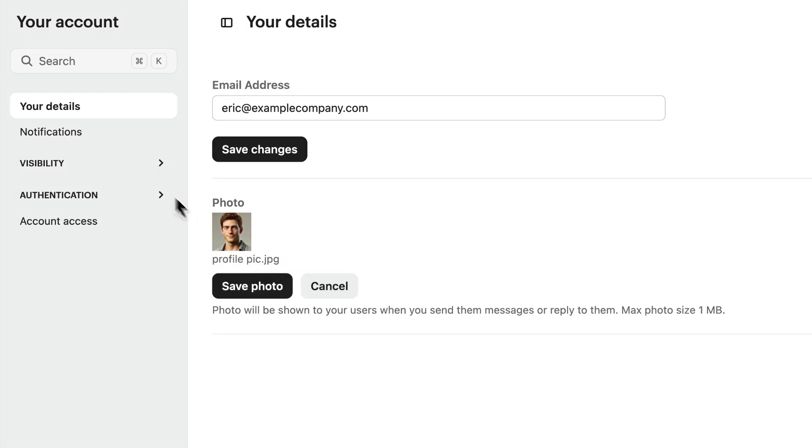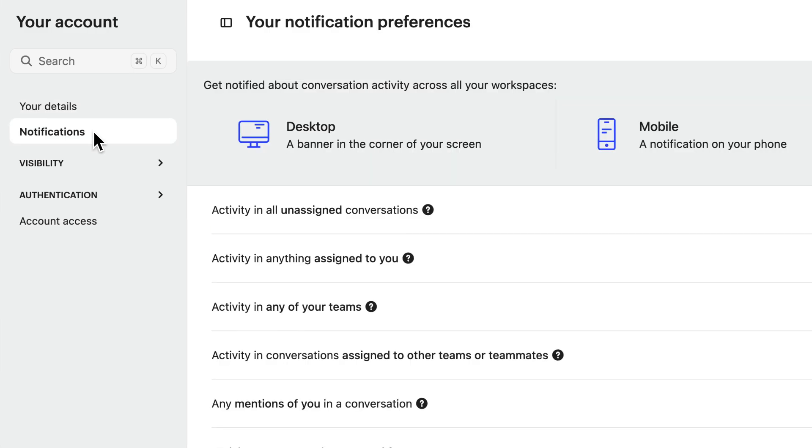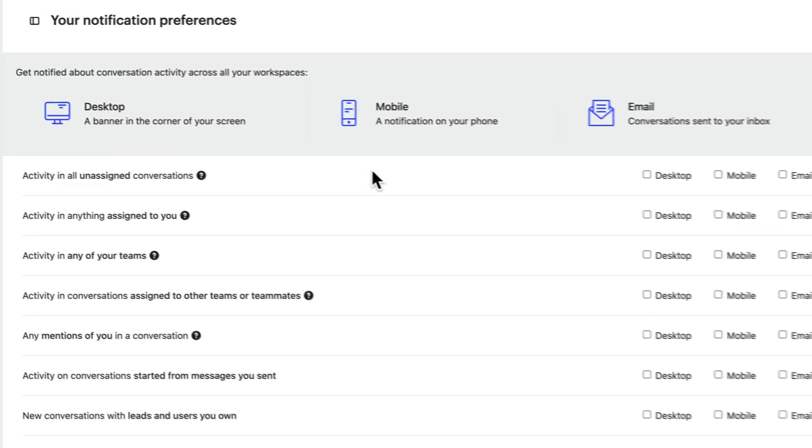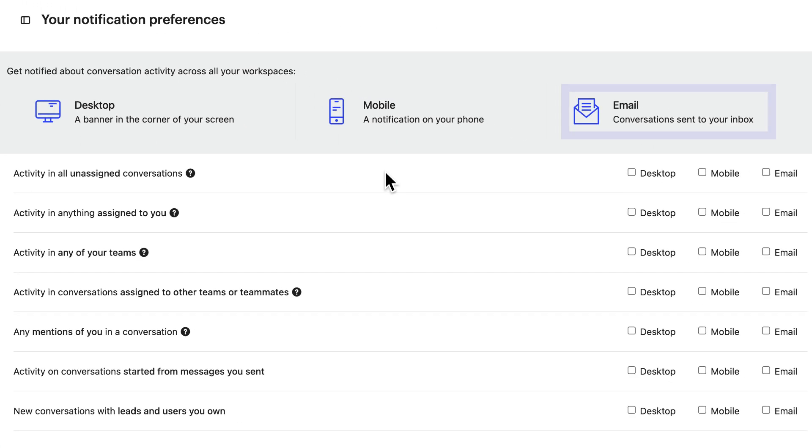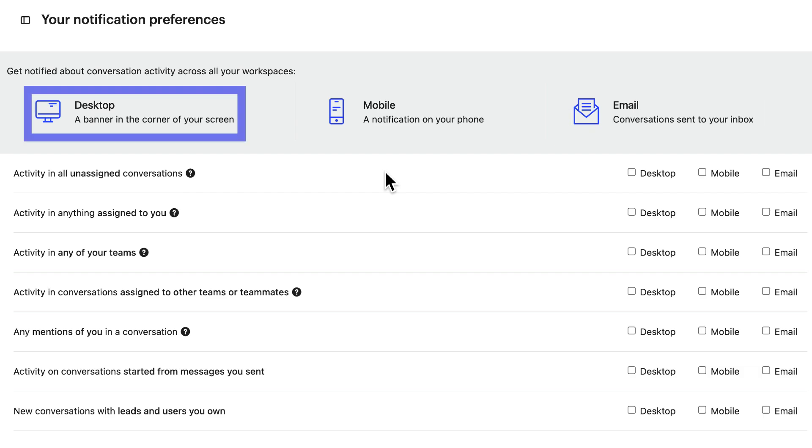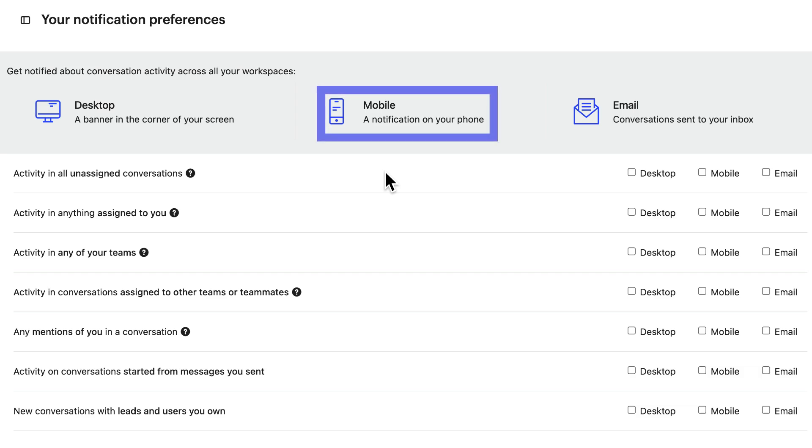And to go to notifications to set their preferences. Email notifications ensure they never miss a message. Desktop notifications are useful if your teammates often work in tools other than Intercom. And mobile notifications are great if they're often on the move.